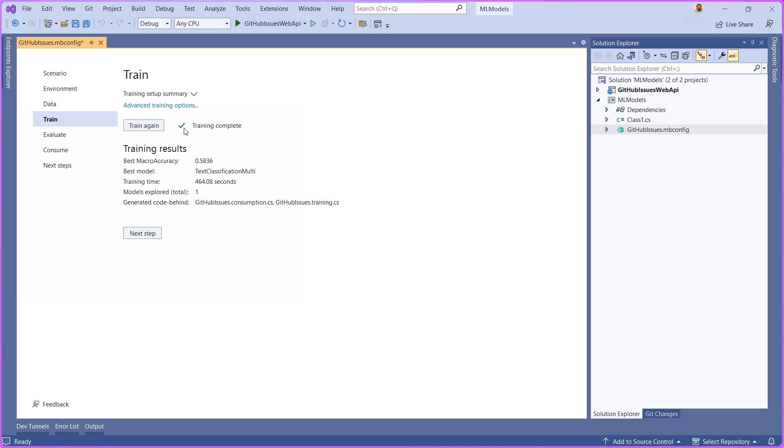At the end of the day, it's going to end up with a custom machine learning model that is tuned for my particular dataset. In this case, it was that GitHub issues dataset.